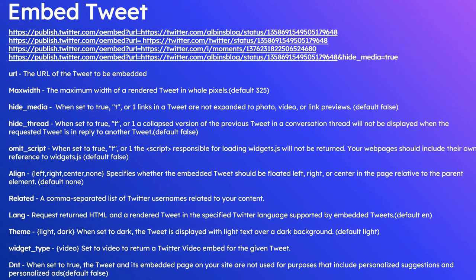You can even pass some additional parameters. In my case, hide_media. hide_media equal to true hides the media card inside the tweet. This will return the JSON response along with the HTML embed code that can be embedded into the website.